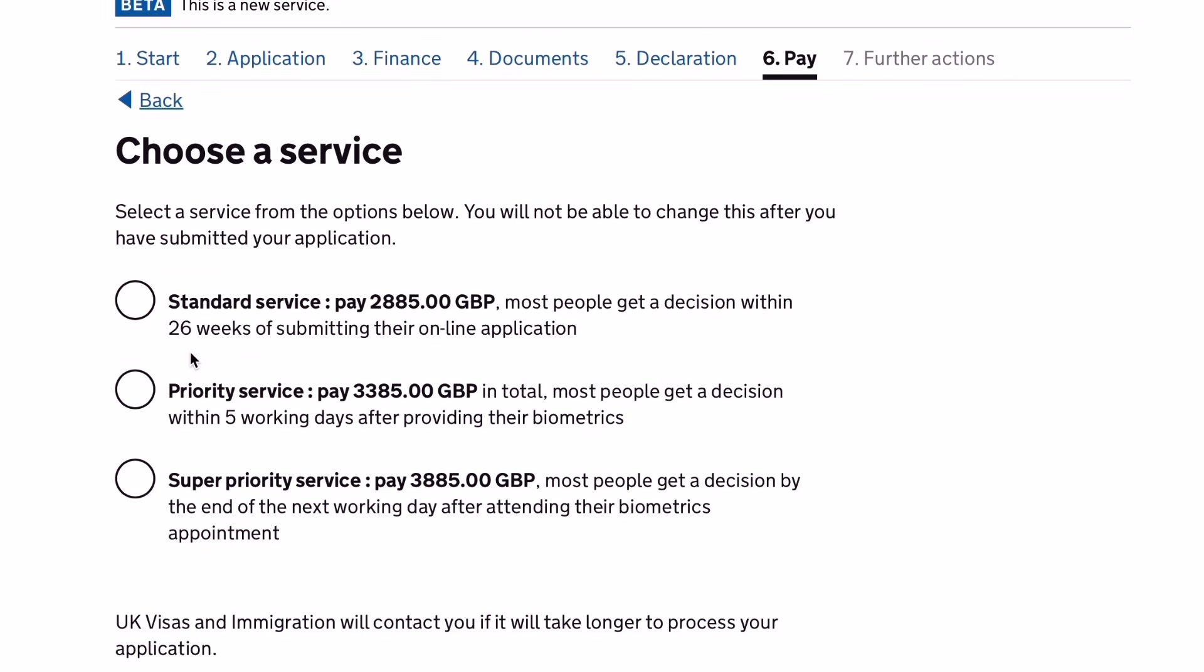Now you will choose what kind of service you will use for the submission of your application. It could be standard, priority, or super priority service. Just take note that you will not be able to change this after you have submitted your application.